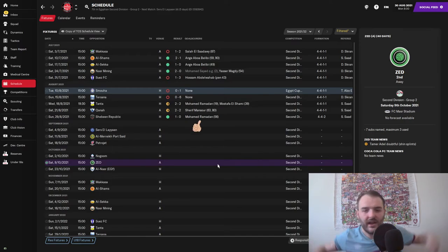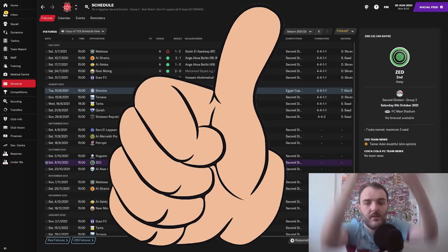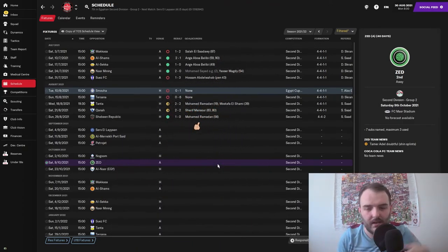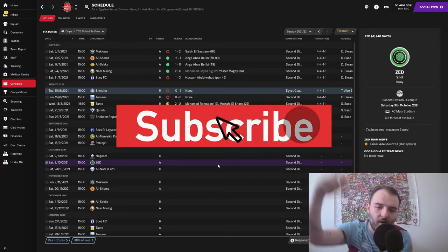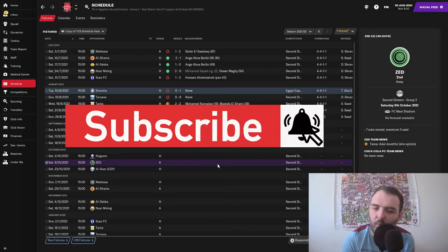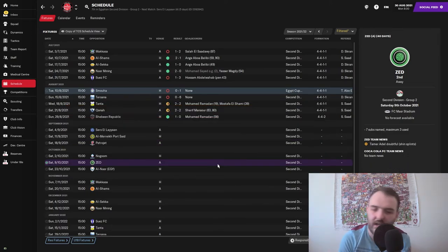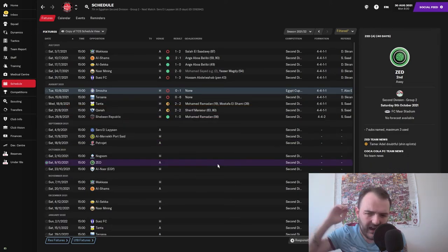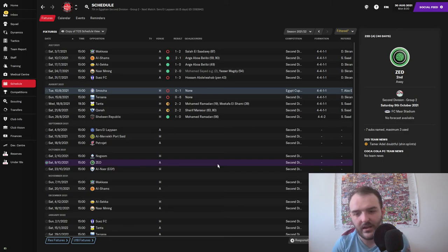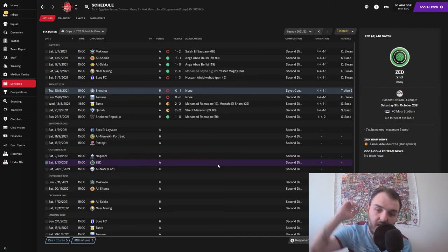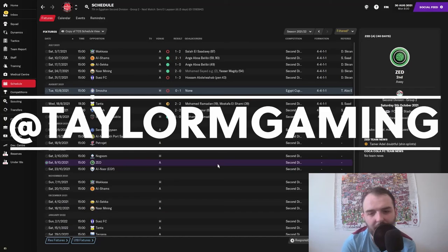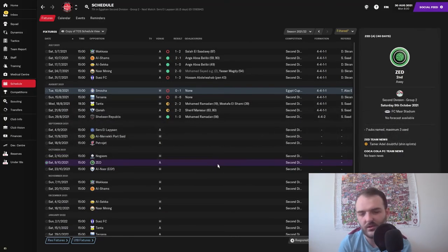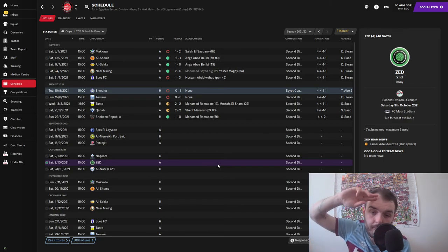Yep guys, thank you so much for watching today's video. If you've enjoyed it, pop a mahoosive thumbs up down below. Subscribe to the channel for more Football Manager 21 content, Total Extreme Wrestling content, and a whole lot of other stuff that we're gonna have coming to the channel. And follow me on Twitter at Taylor Made Gaming. Thank you so much for watching, I shall see you next time. Bye!